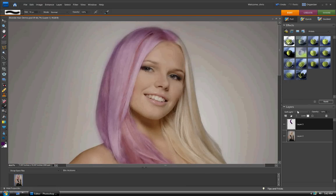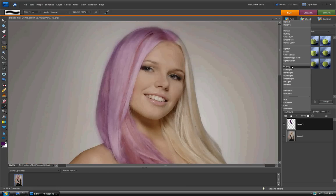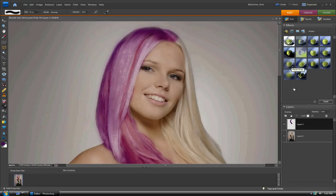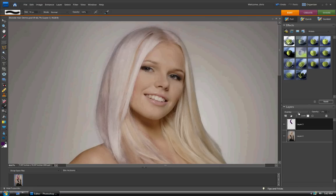And then, like I said, if you want it darker you can go to overlay — and that's really dark. And then you can even change up the opacity on it.